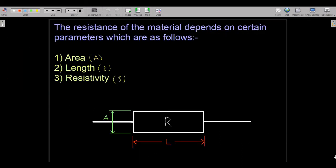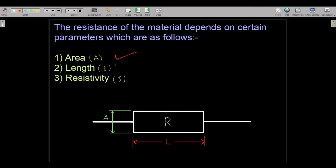A resistor is a special type of conductor. By altering some parameters of a conductor, we actually make a resistor. A resistor of course passes current — it allows the flow of electrons — so it is a conductor. But to impede some current, we change certain parameters. Those parameters are: area, length, and resistivity. We don't need to understand resistivity in detail; we just need to understand length and area.